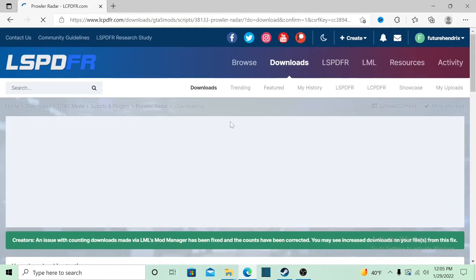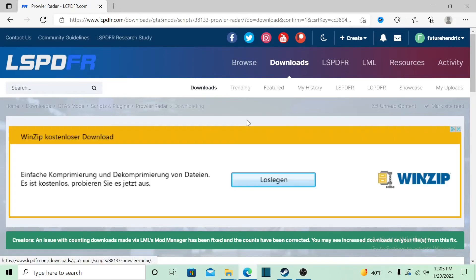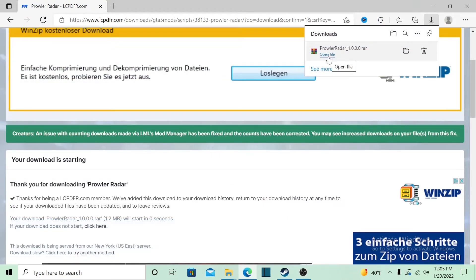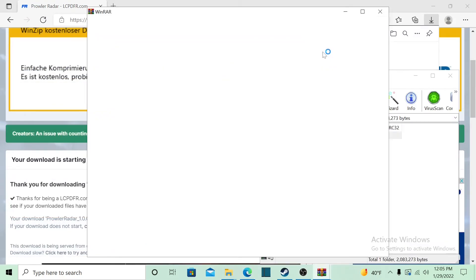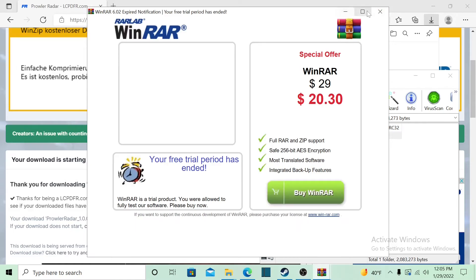We're gonna start by downloading the file. Hit agree, download it, wait a few seconds. Once it's downloaded, you want to open your file.